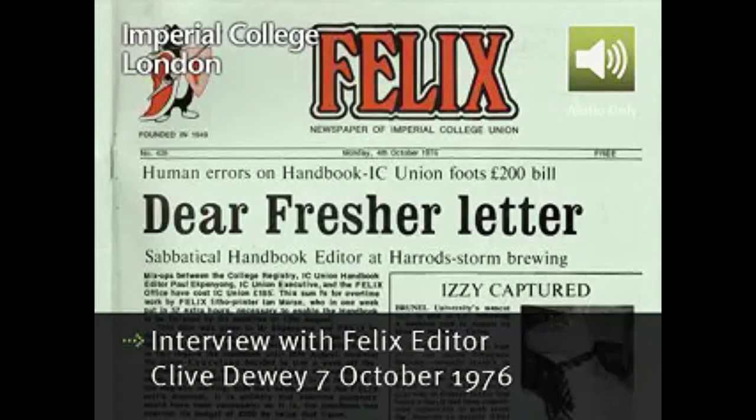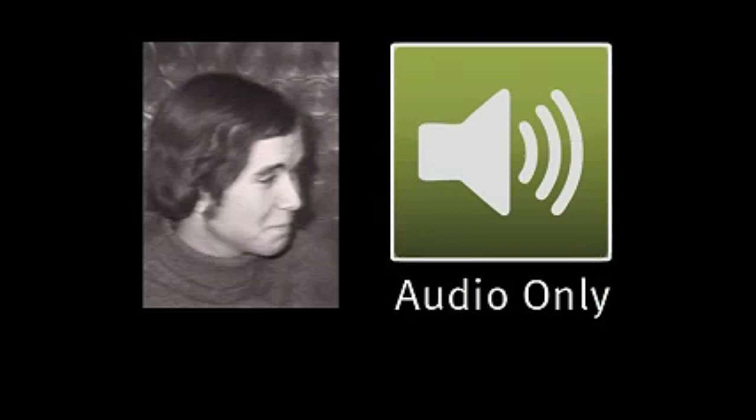Most of you will by now have seen this publication, Felix, in your departments. The editor of Felix is with me now, Mr. Clive Dewey. Clive, firstly, what do you intend to do with Felix from now on? We've had a bumper first edition. What are the subsequent editions going to be like?